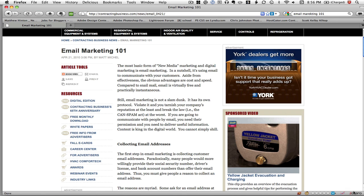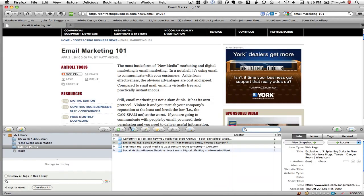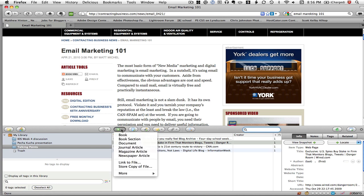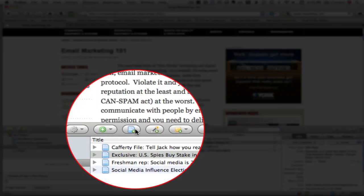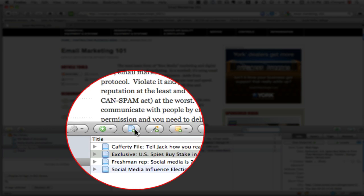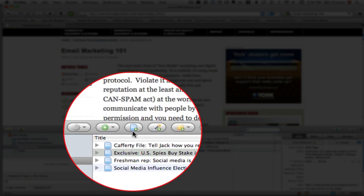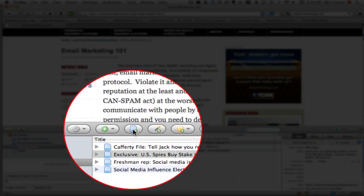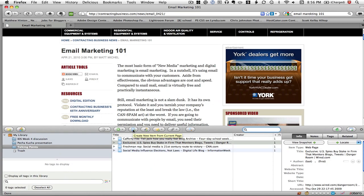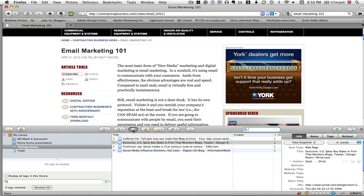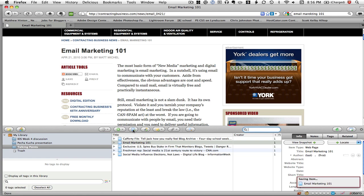I can go down here to this plugin called Zotero, I can click it, and I can click here to create a new item from the current page. So I click and it creates an item from the page.